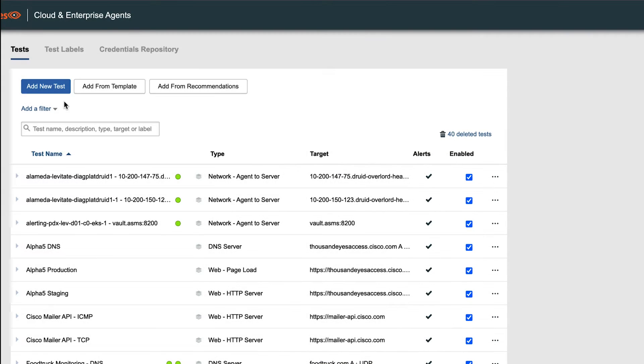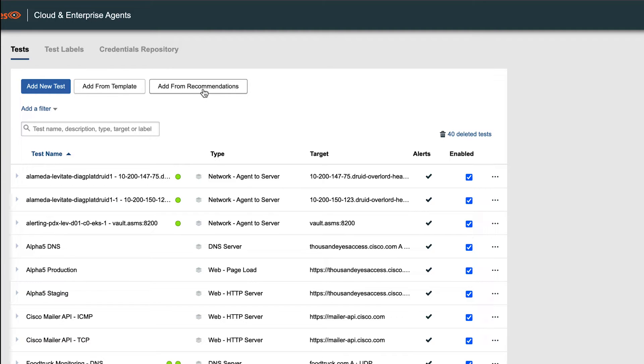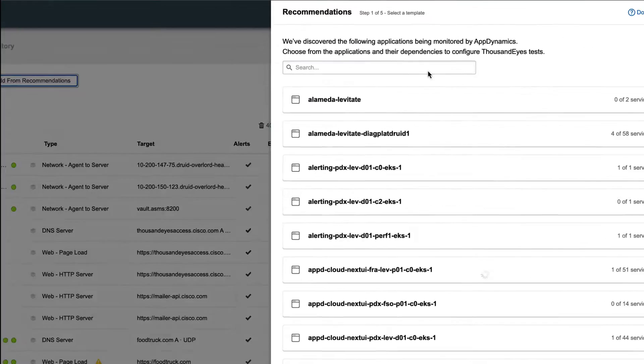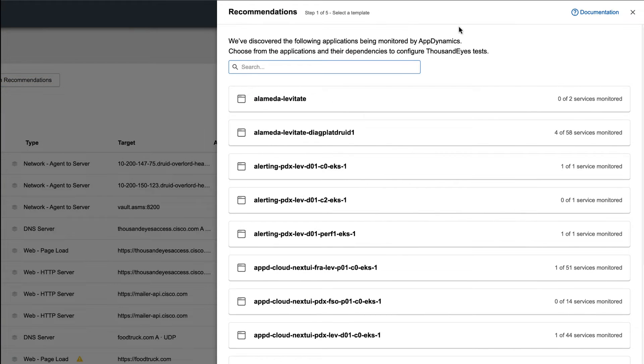Now we've navigated to Test Settings. You'll notice along the top there's the Add New Test button, which is how you've traditionally added tests to ThousandEyes, but now there's an Add from Recommendations button. Let's click on that. This is now showing us a list of applications that have been discovered from AppDynamics. It also lists out the domains associated with each application.